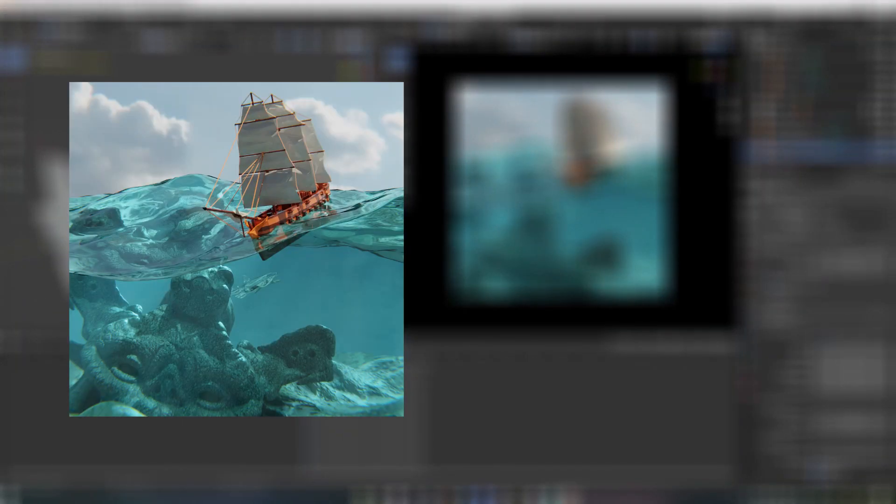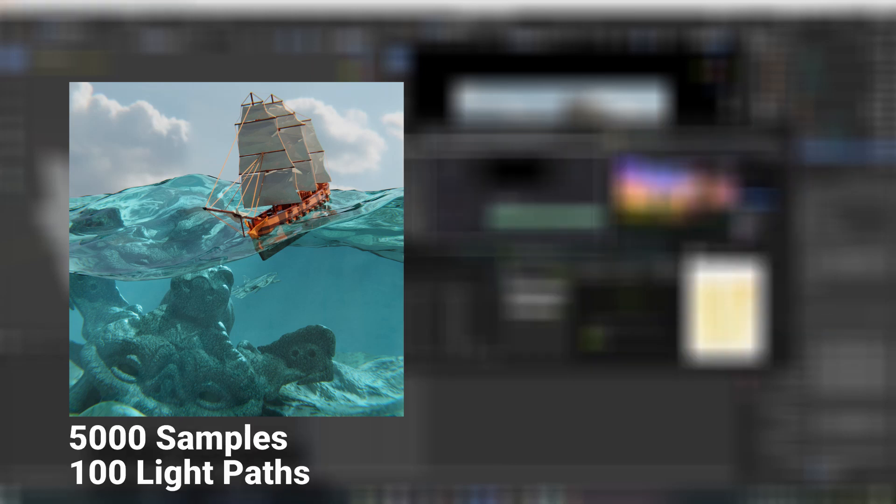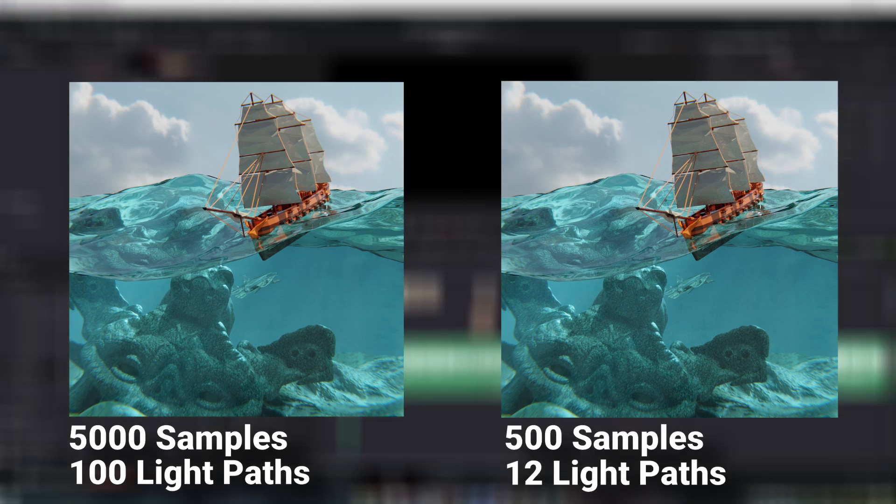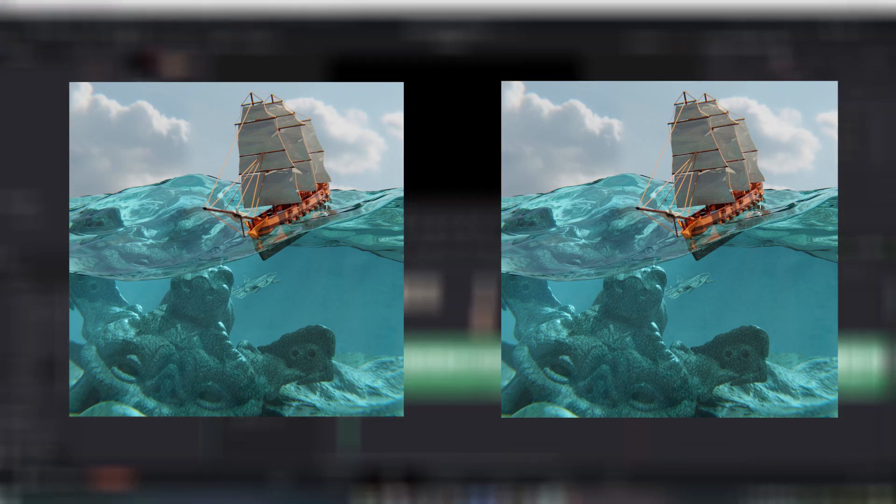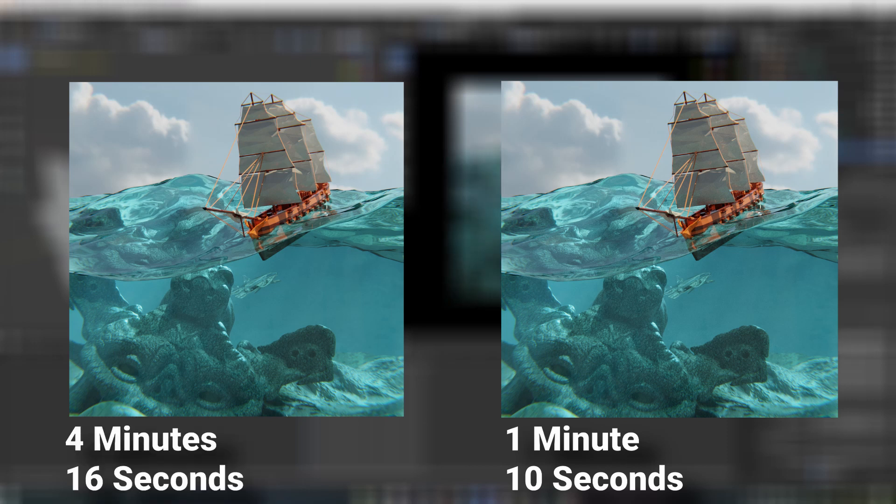For example, on the left here, I have rendered this image with 5,000 samples and 100 light paths, and on the right, I've rendered with 500 samples and 12 light paths. The image on the right took only 1 minute and 10 seconds to render, and it's almost identical to the image on the left, which took 4 minutes and 16 seconds to render.